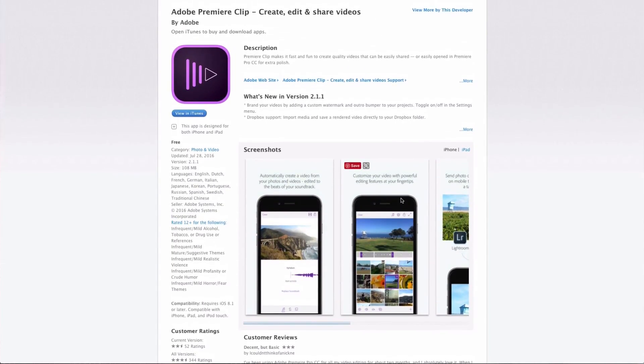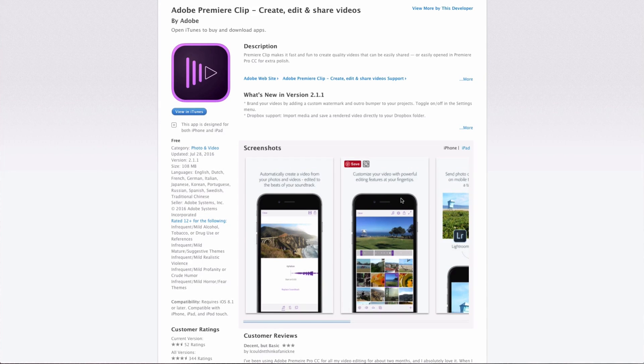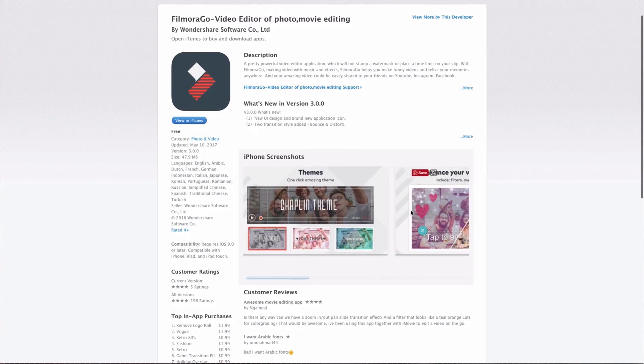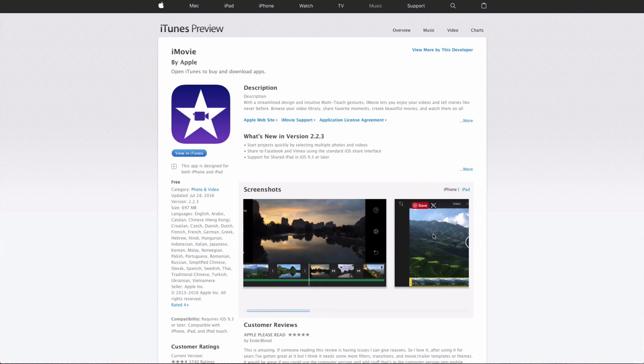Outside of those GoPro ecosystem apps, you have Adobe Clip, Filmora Go, and iMovie. I haven't used those last three — Adobe Clip, Filmora Go, or the iMovie app on my phone. But I do have some videos for you on how to use the Splice app on your phone and also the Quick app on your phone, and I'm gonna link to those now so you can go check those out.